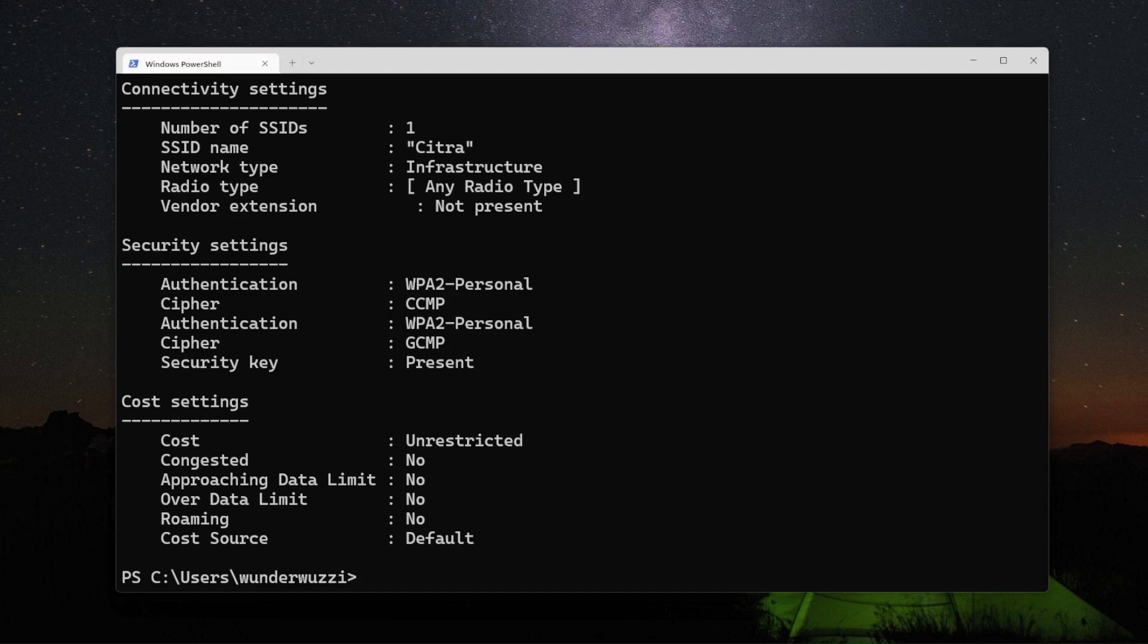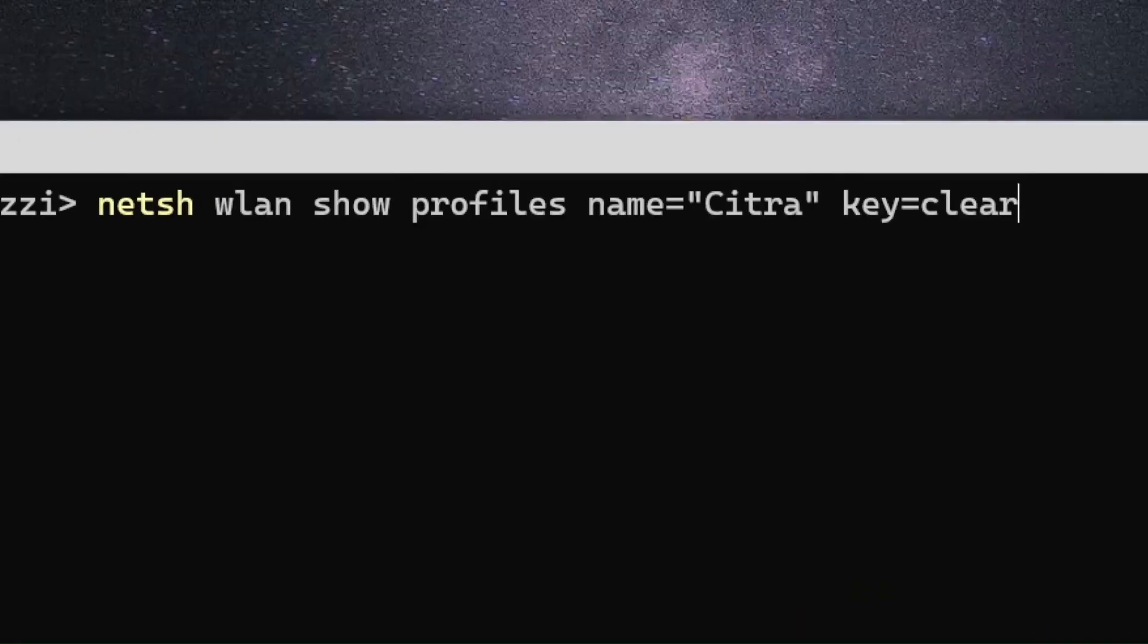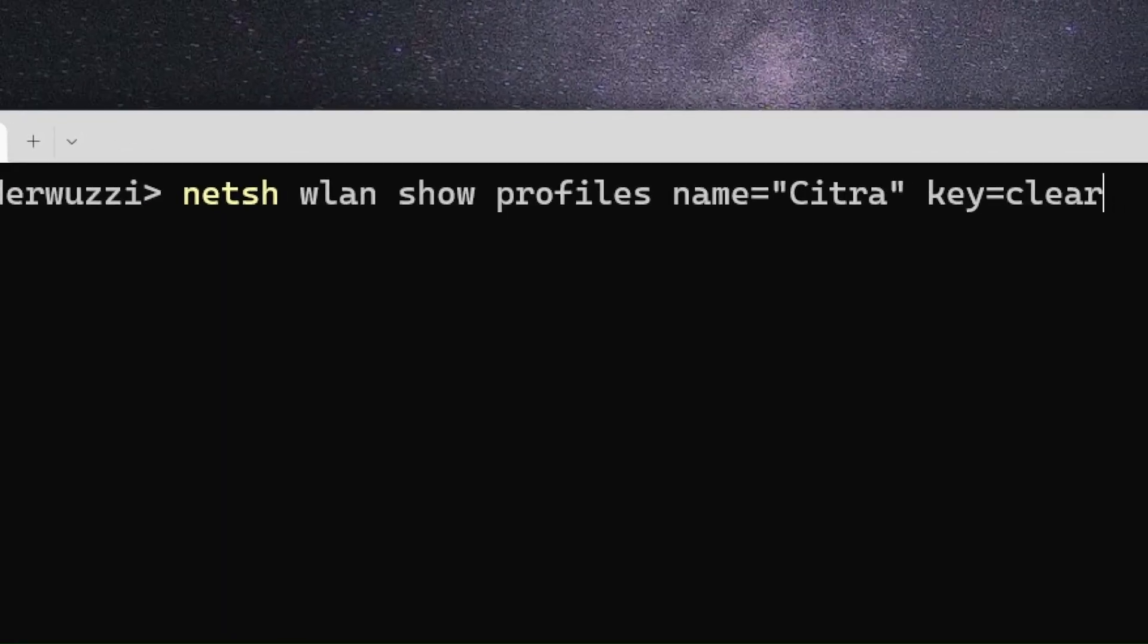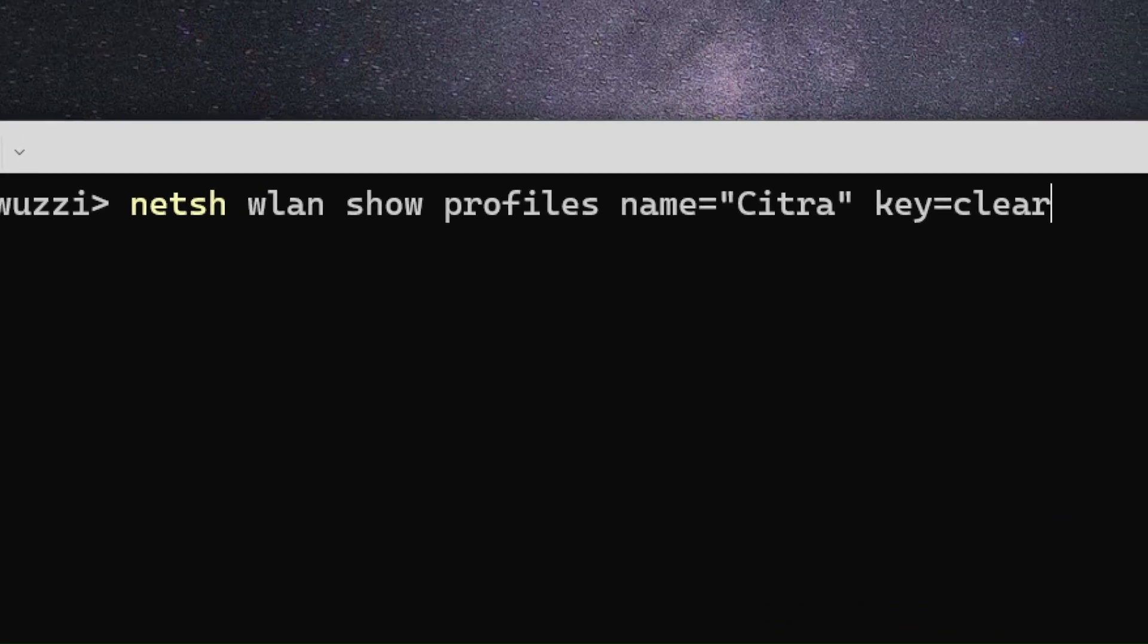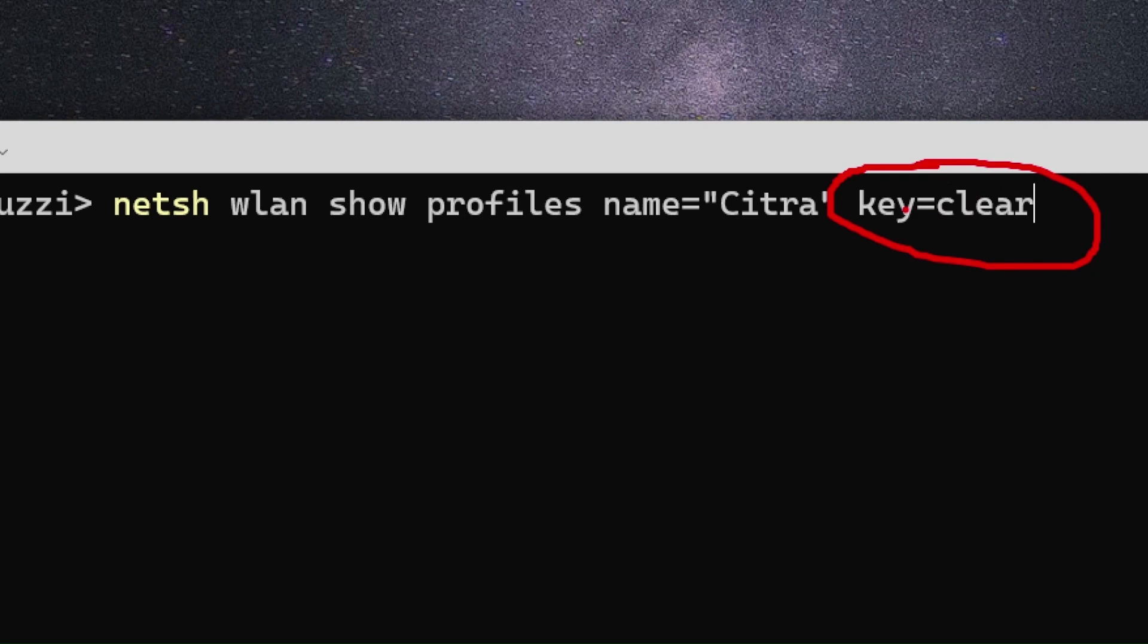Here's a very interesting feature. If you add key equals clear to this command we just ran,